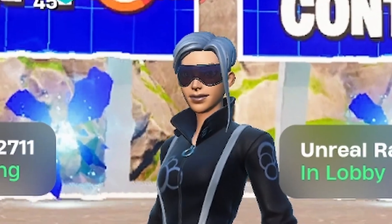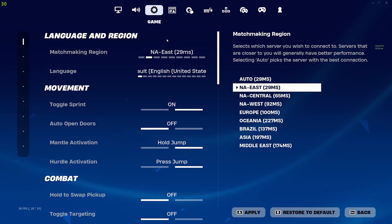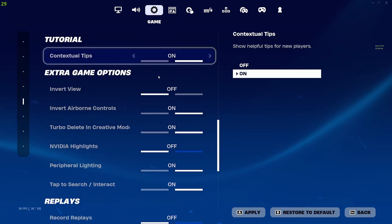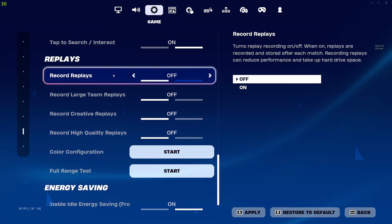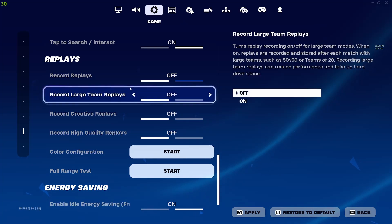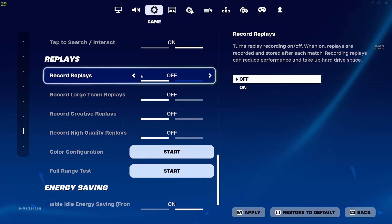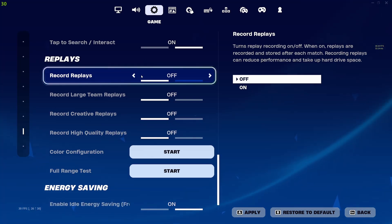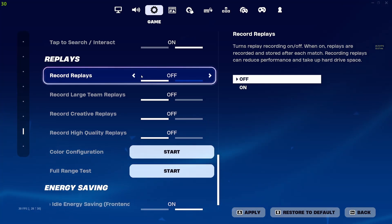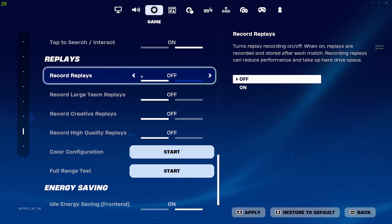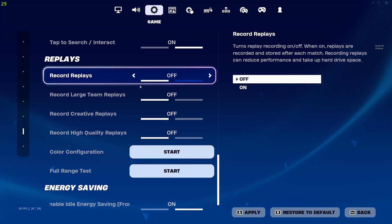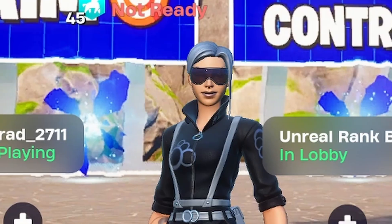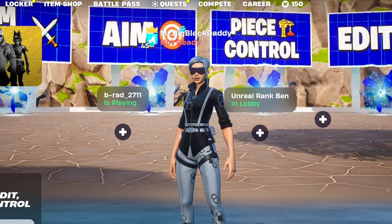The next thing you want to do is go to the third tab — game — and scroll down. Go to replays and I recommend turning all of these off, because it's basically recording in the background of your gameplay, and that really takes a toll on your computer. But if you do use this for VOD reviewing and reviewing how you play, then you can keep it on. Also, for energy saving, I recommend turning this off as well.